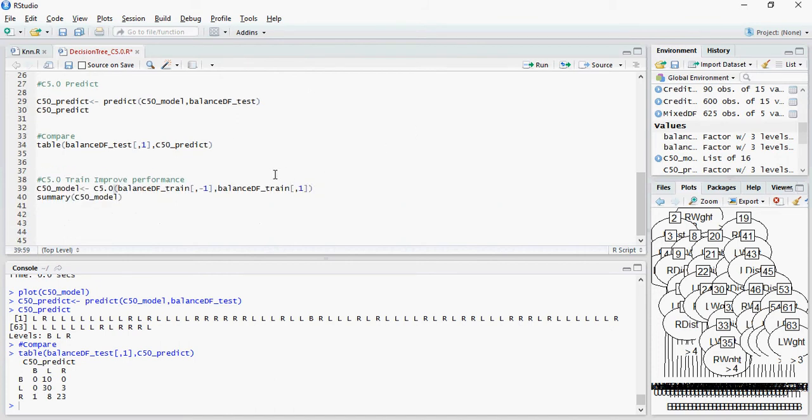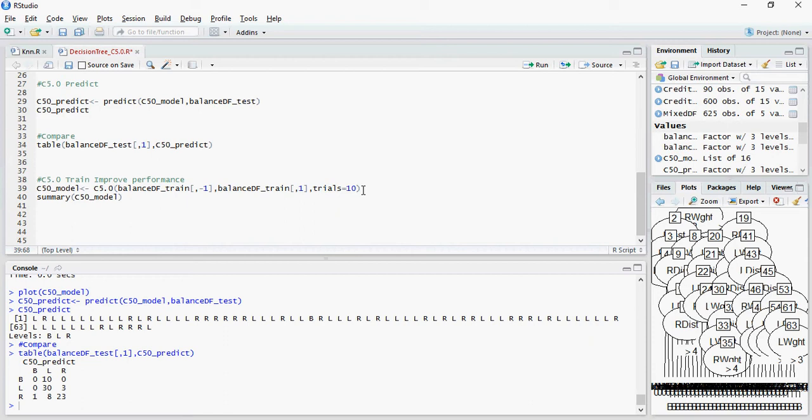Let's improve the performance, keeping everything same as the last time. I'm going to add trials equals 10. This means that it's going to pass through 10 different cycles of this training dataset.